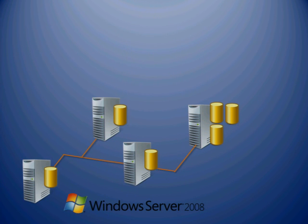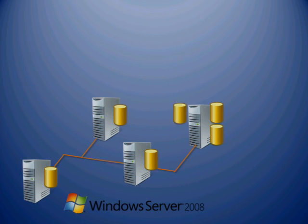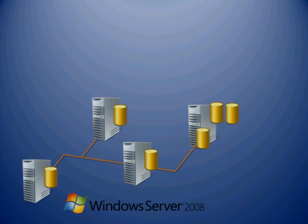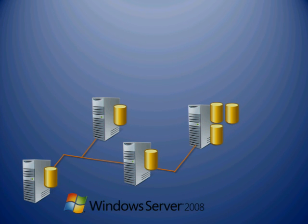Second, Windows Server Backup helps you manage backups for local or remote computers by using a variety of built-in tools. Windows Server Backup is especially suited for smaller organizations or individuals who are not IT professionals.